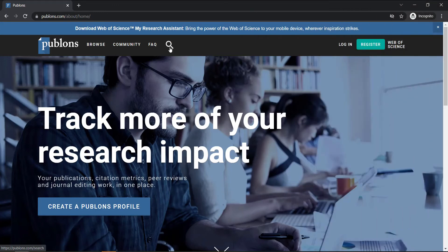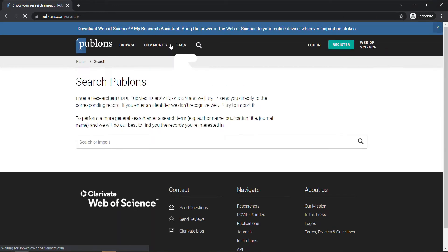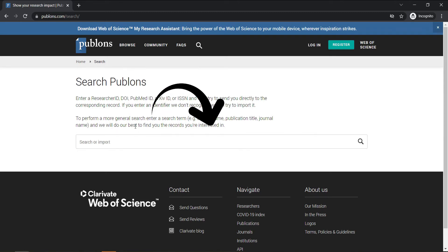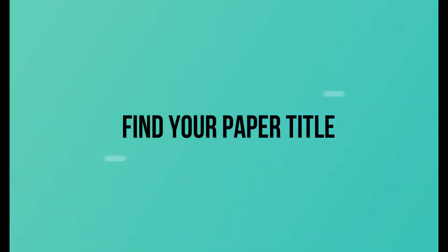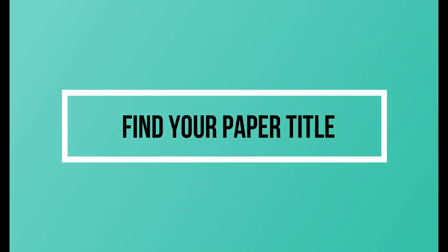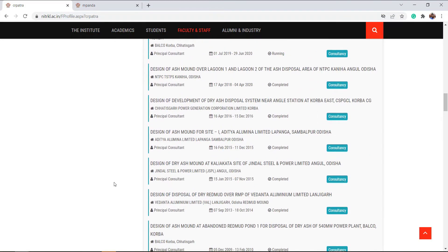Here you see a search option. Click here and it will redirect you to this page. This is where we are going to put the title of the paper.